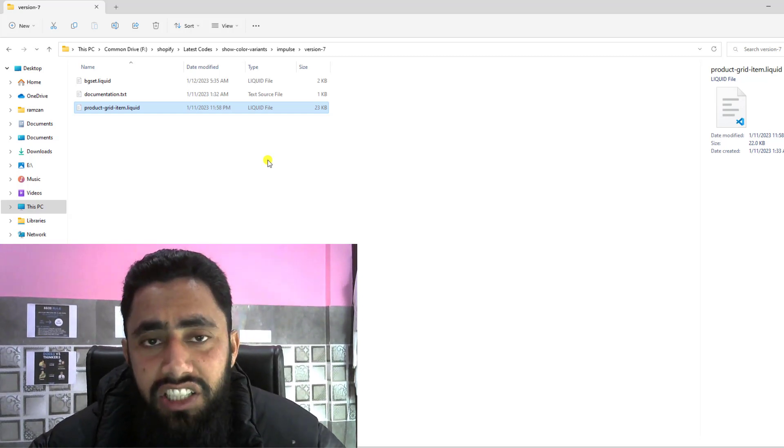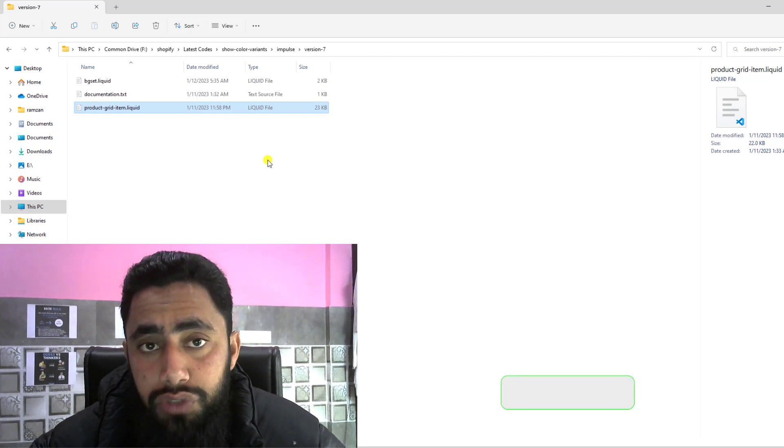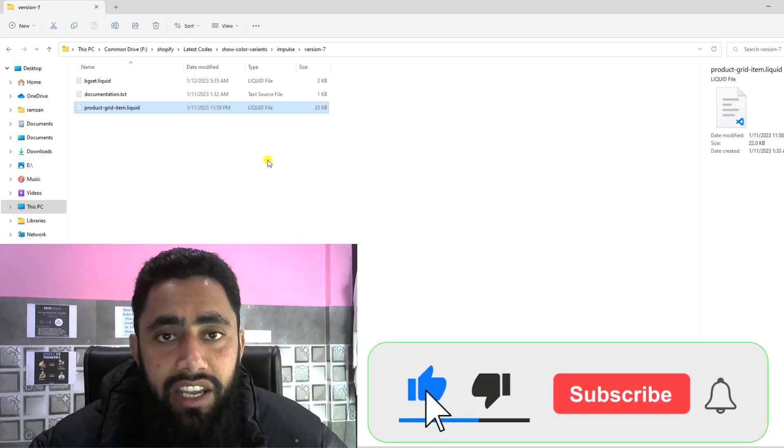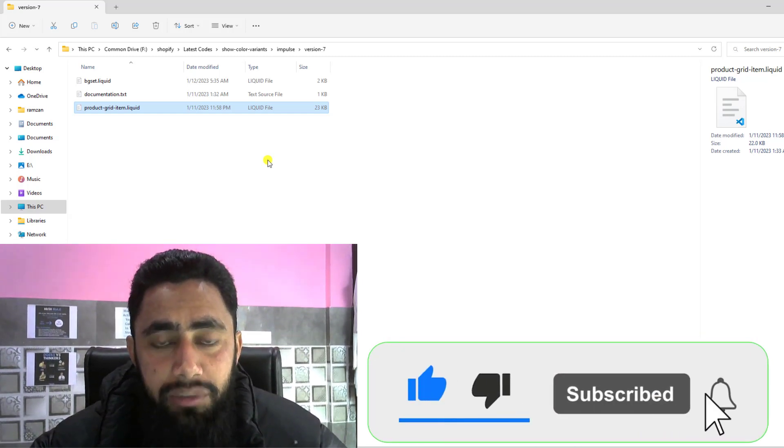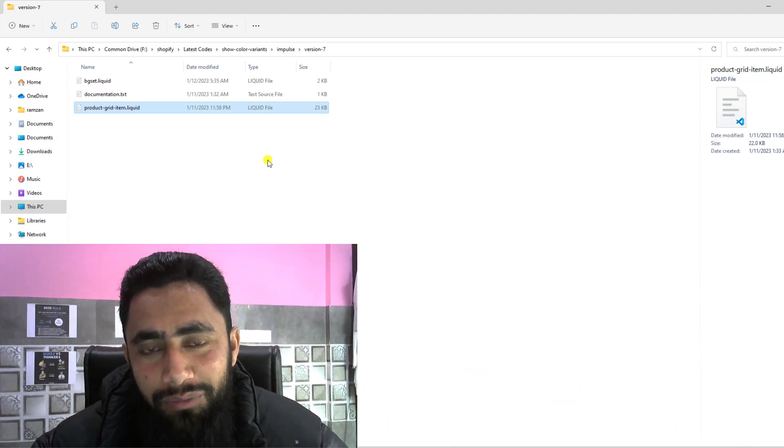Thank you so much for watching this video. If you're thinking this video was useful, then please like this video and also subscribe this channel. Thank you once again. See you in the next video.